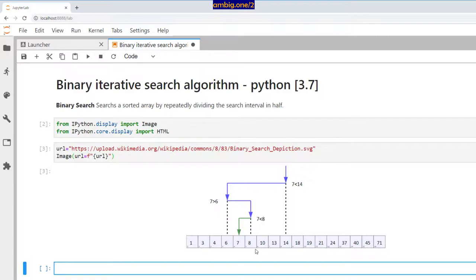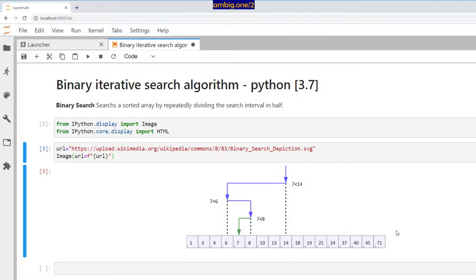Let's say you have numbers 1 through 71. Binary search is something where you search through a sorted array. Binary search works on a sorted array — we are assuming that the entire array given to you is sorted from left to right. So 1, 2, 3, 4, 5, 6, 7, 8... up to 71. Here we have an array with many numbers; the last number is 71 and the first number is 1, sorted in increasing order.